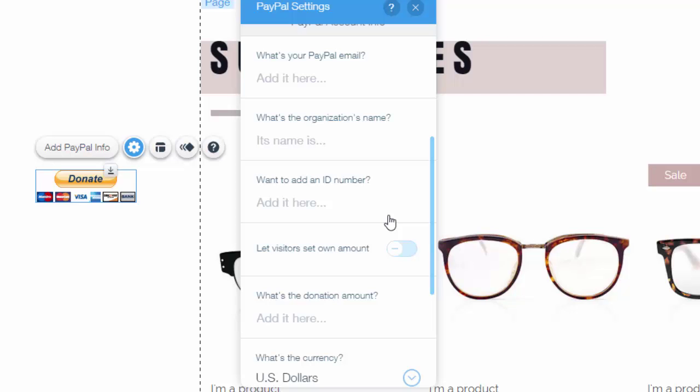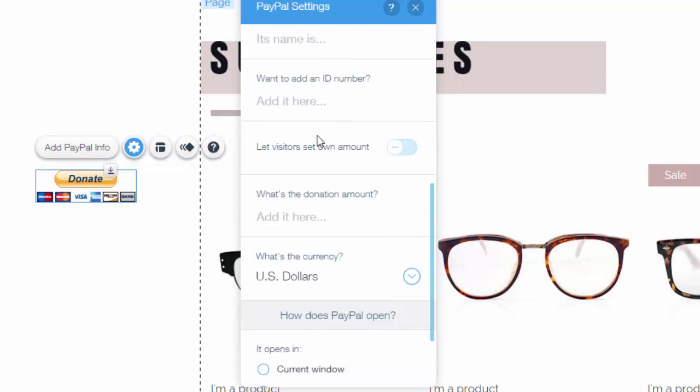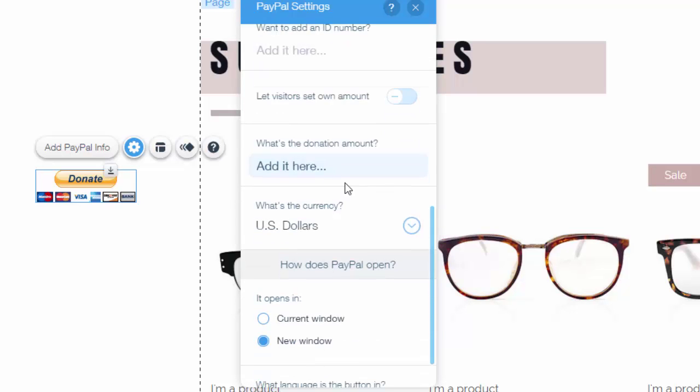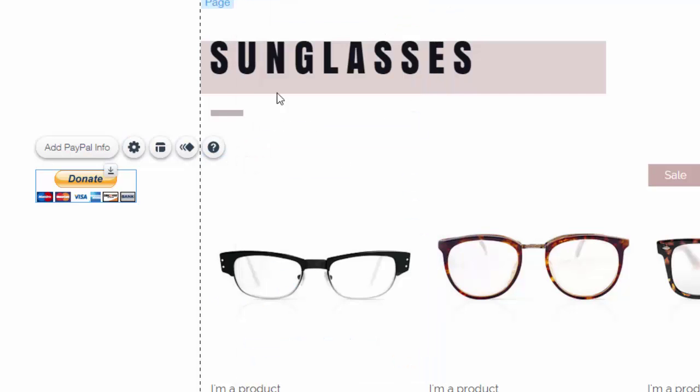is what ID stands for obviously. You could let visitors set their own amount, so if it was like a donation amount. Obviously your currency, and you could choose whether it opens in a new window or the current window. That's simply how you add PayPal as a payment to Wix. Now here's the